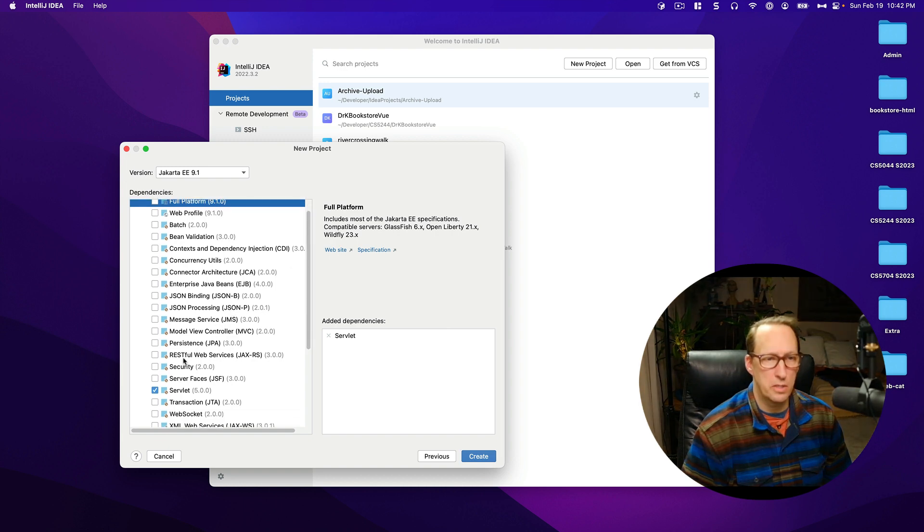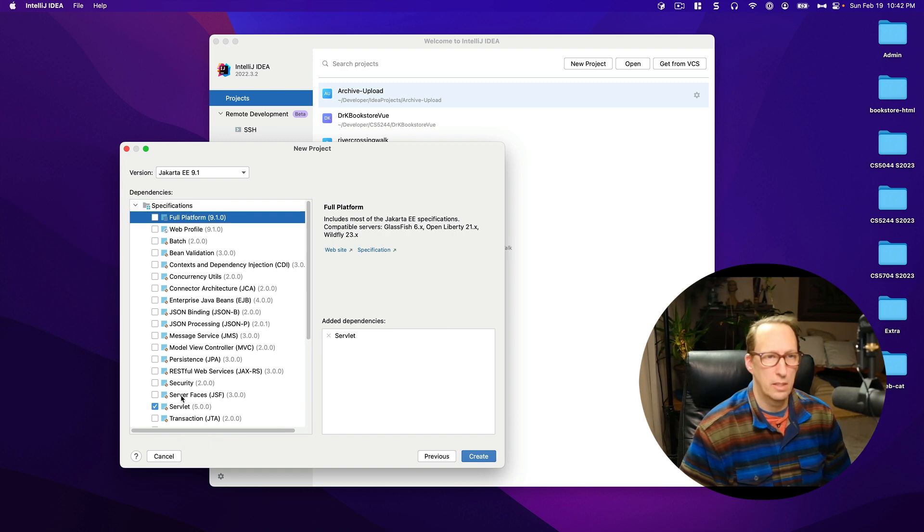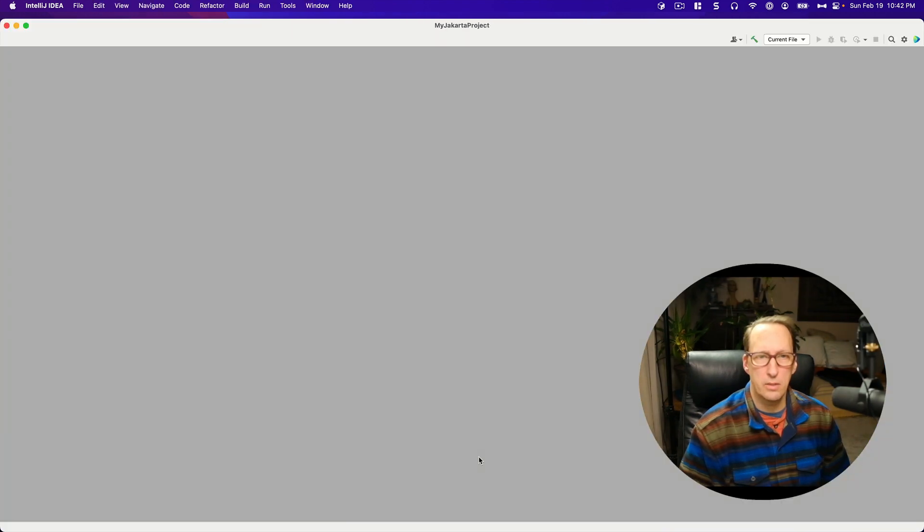You should see that Servlet is selected from specifications. Let's keep that on there and then I'm going to hit Create.